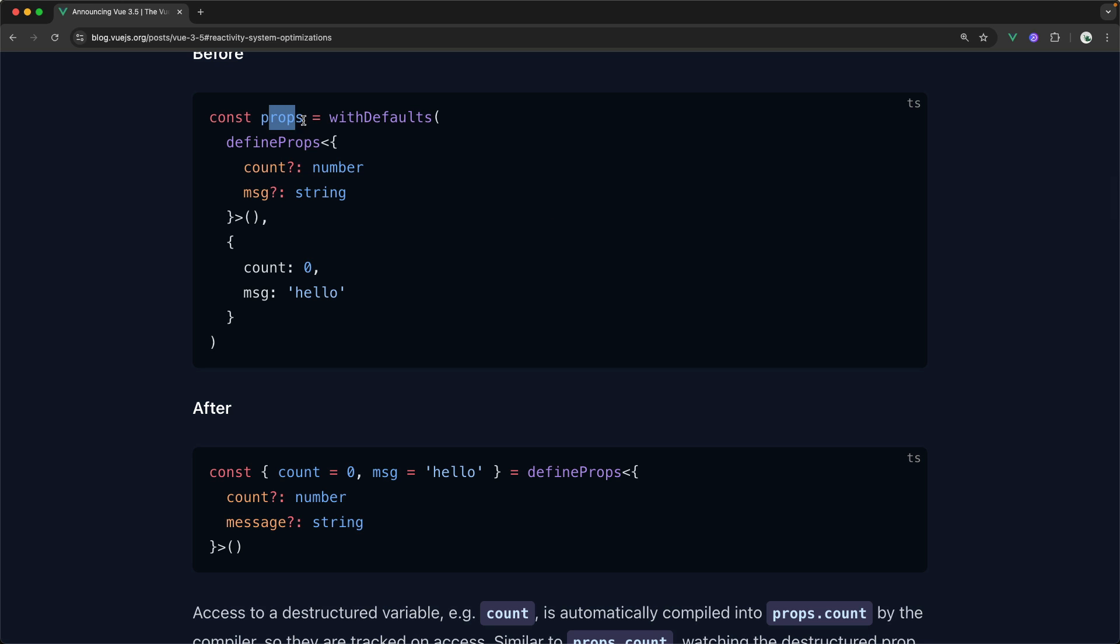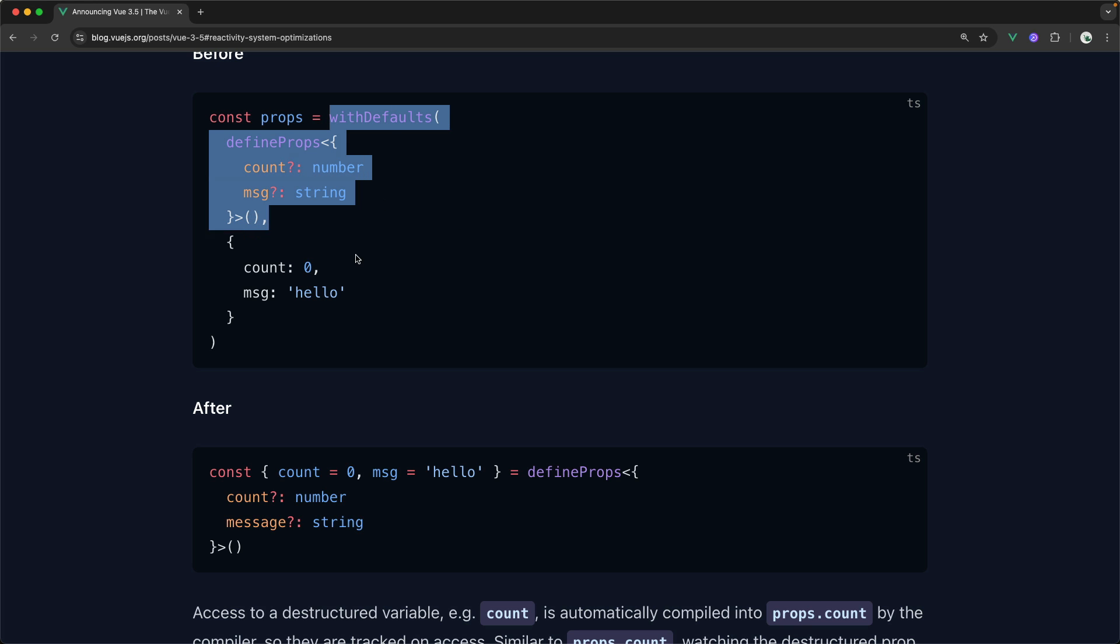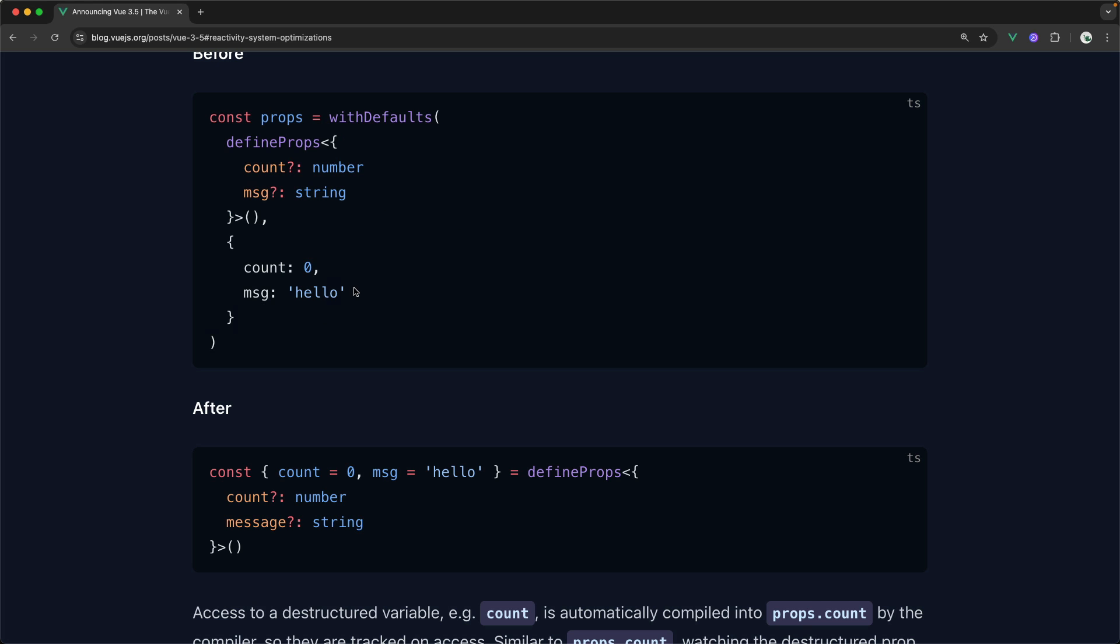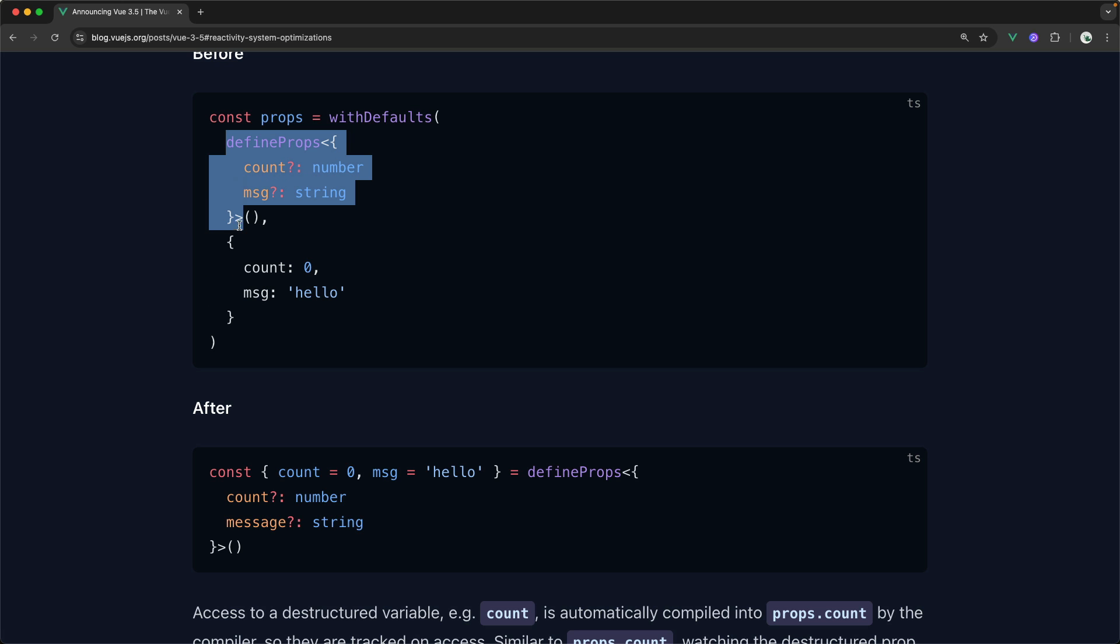You would have to get your props in a variable called props. And then you would have to reference that throughout your code as props dot whatever, unless you used toRefs. And then you had to use this funky withDefaults function in order to provide the defaults with the TypeScript syntax for defining your props.